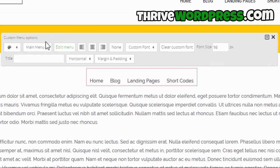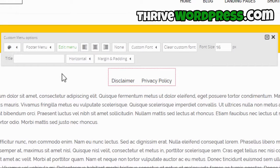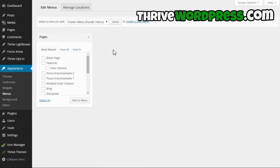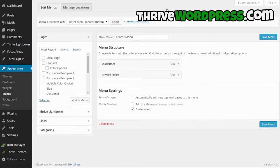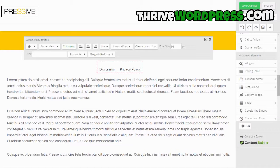This option defines which menu you want to show here, so if you change it, it will change the links. These are WordPress menus, so if you click on the edit menu button it will open a new tab with the WordPress menu editor, which is in your WordPress admin dashboard.